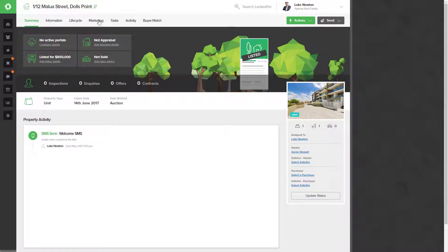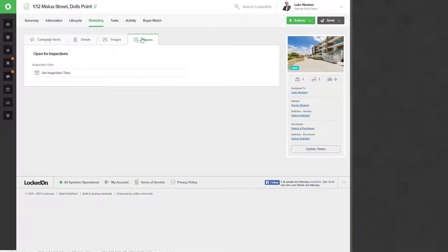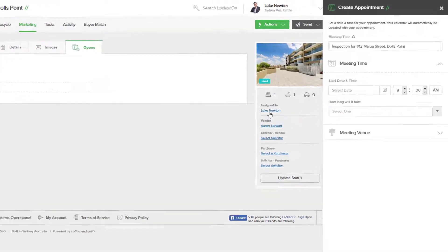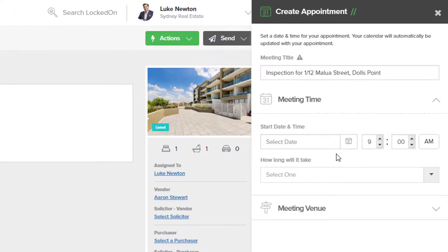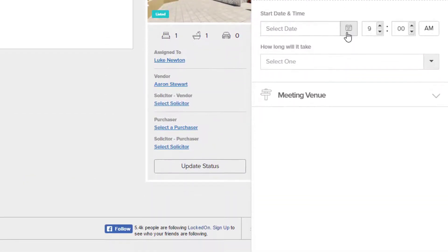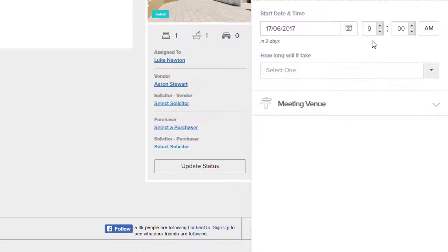We can now hit Set Inspection Time to start selecting the start date time and then how long it will take. The first open is going to be this weekend at 11 a.m.